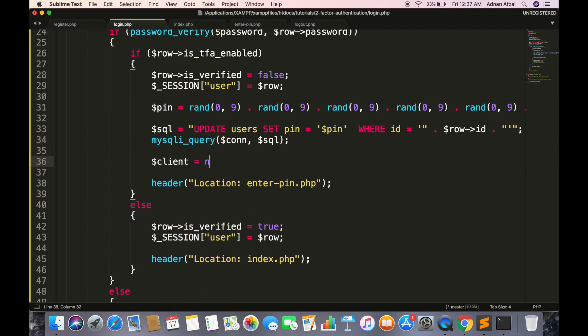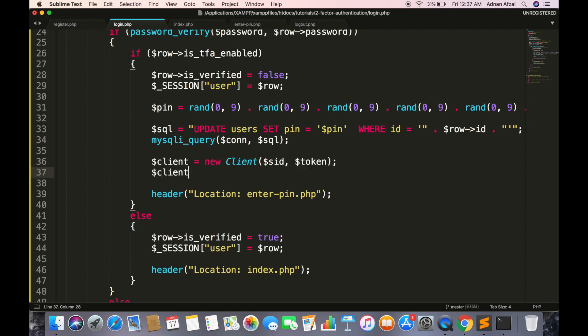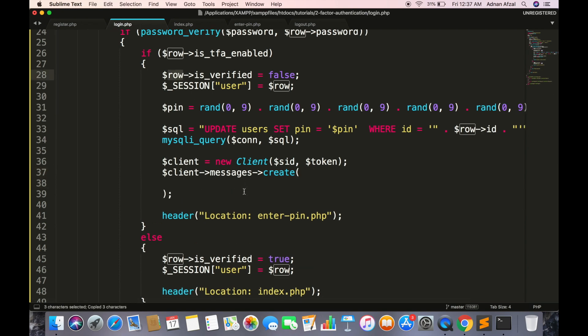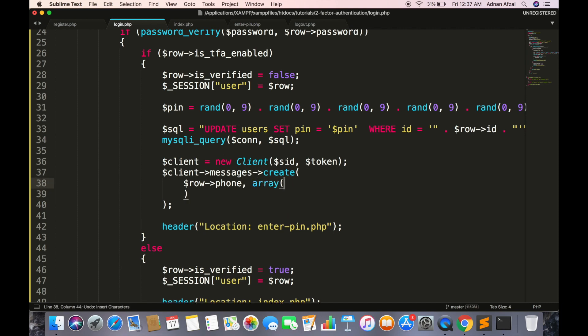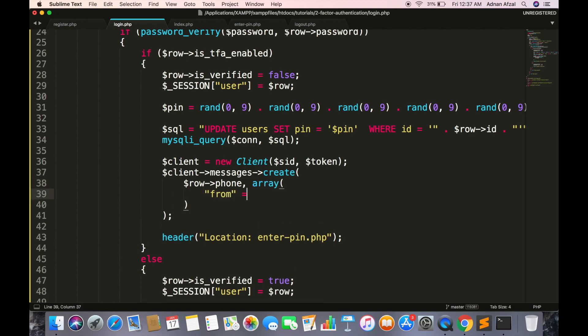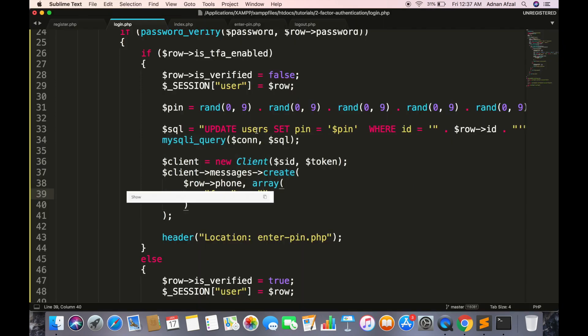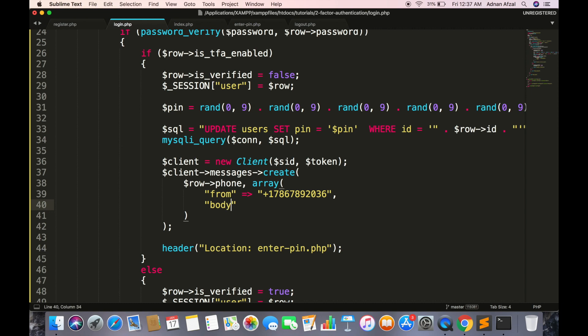And go to the section where PIN is generated and saved in database. After saved in database, create an object of client class and pass the SID and token from your Twilio console. And with this client object, access messages object and call a function named create. First parameter will be phone number where SMS needs to be sent. We can get the user phone number from database. And second parameter will be an associative array. Here we have from key and its value will be the phone number we have purchased from Twilio. Now Twilio gives a $15 trial balance, after that they charge per SMS at very low cost. And we have body key, its value will be the content of SMS. Here we will send this generated PIN so the same PIN will be stored in database and same will be sent as SMS.